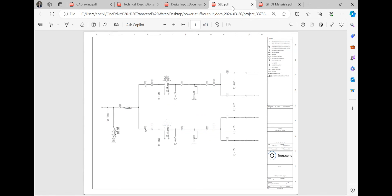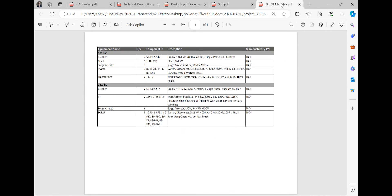The single line diagram illustrates major electrical components, while the bill of materials lists and specifies each equipment piece. Regarding equipment selection, the platform suggests based on provided data and design calculations.